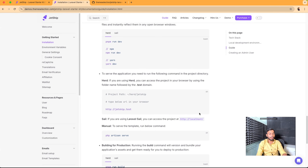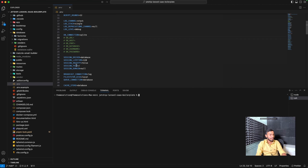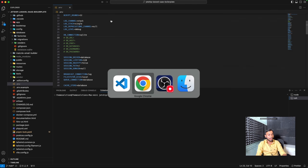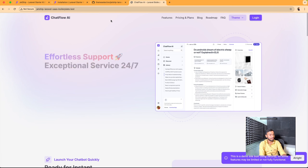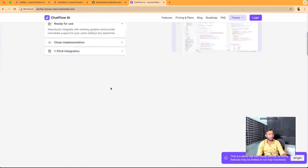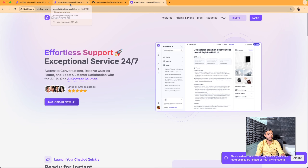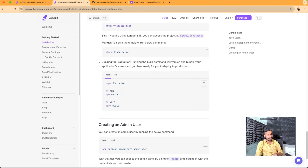In the next step we will serve our application. If you are using Herd, you can access the project in your browser using the folder name followed by the .test domain. My folder name is jetship-laravel-saas-boilerplate, so I can access my project at the URL jetship-laravel-saas-boilerplate.test. I will open the browser and type this URL — and you can see the project is accessible.